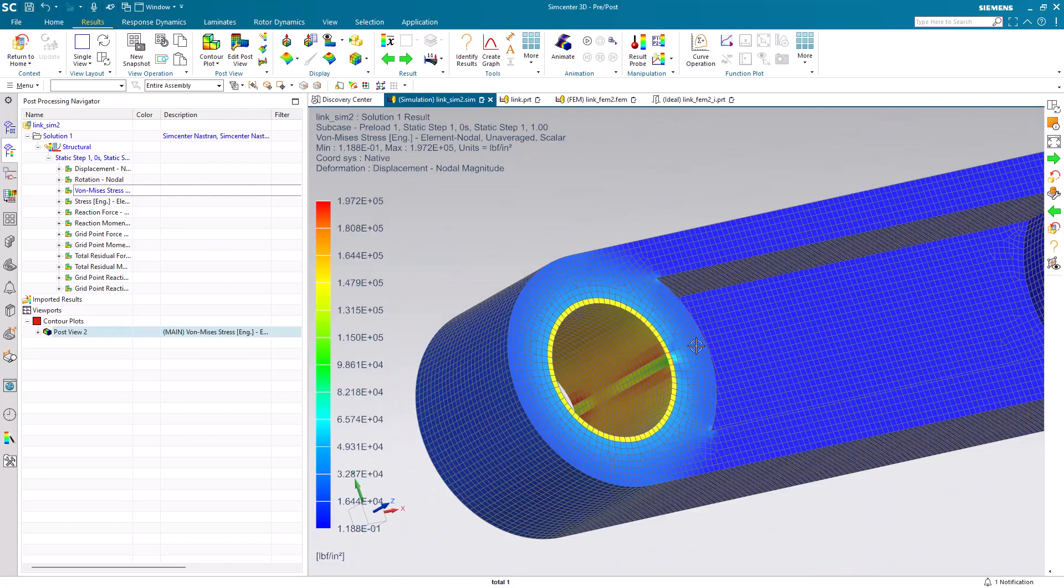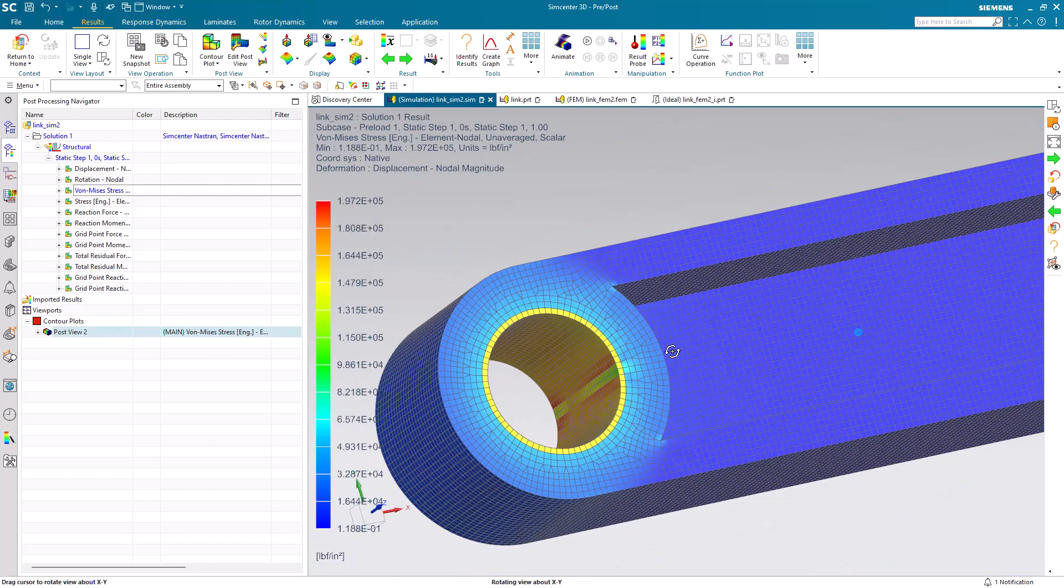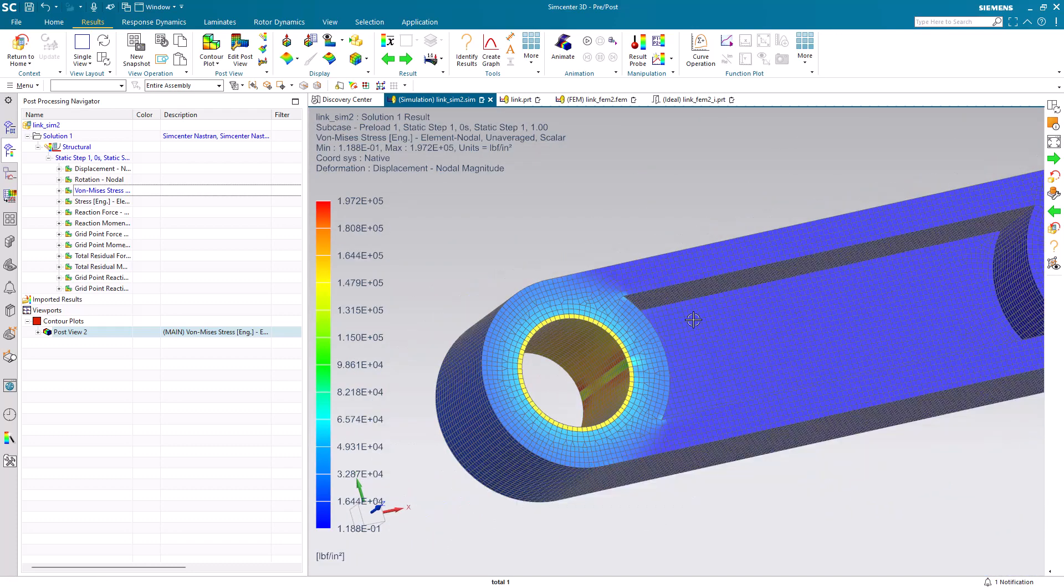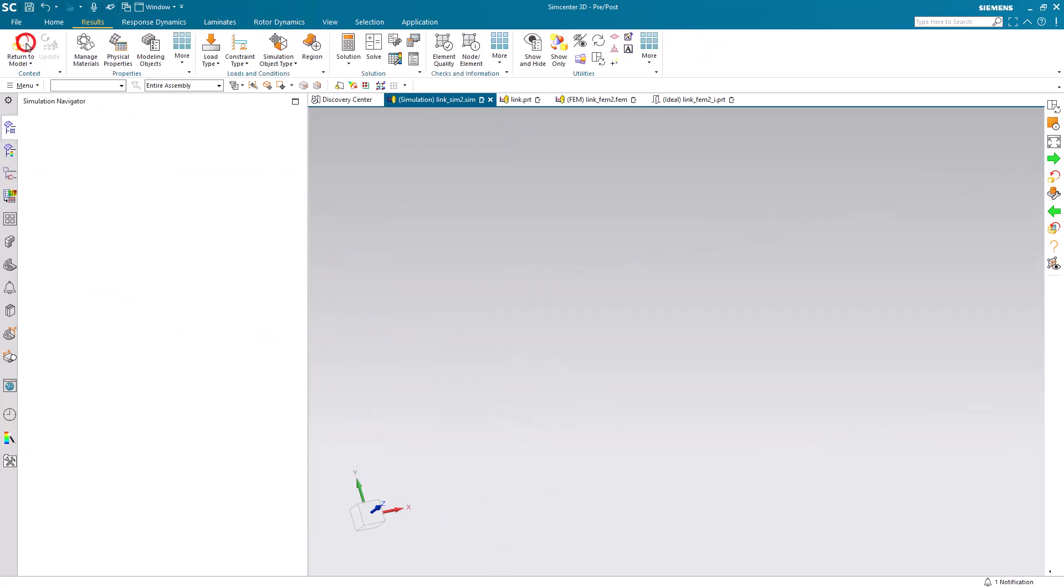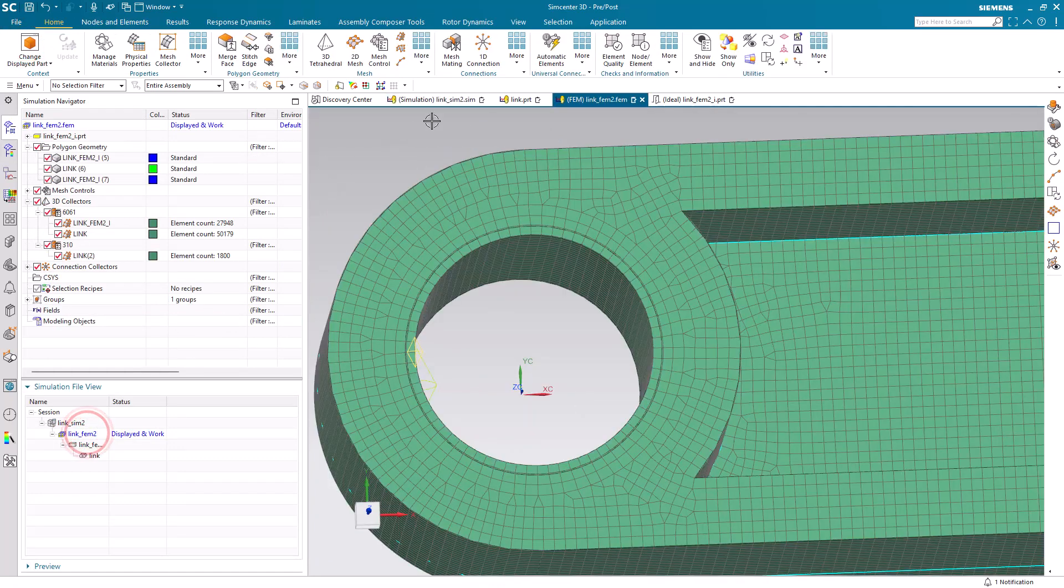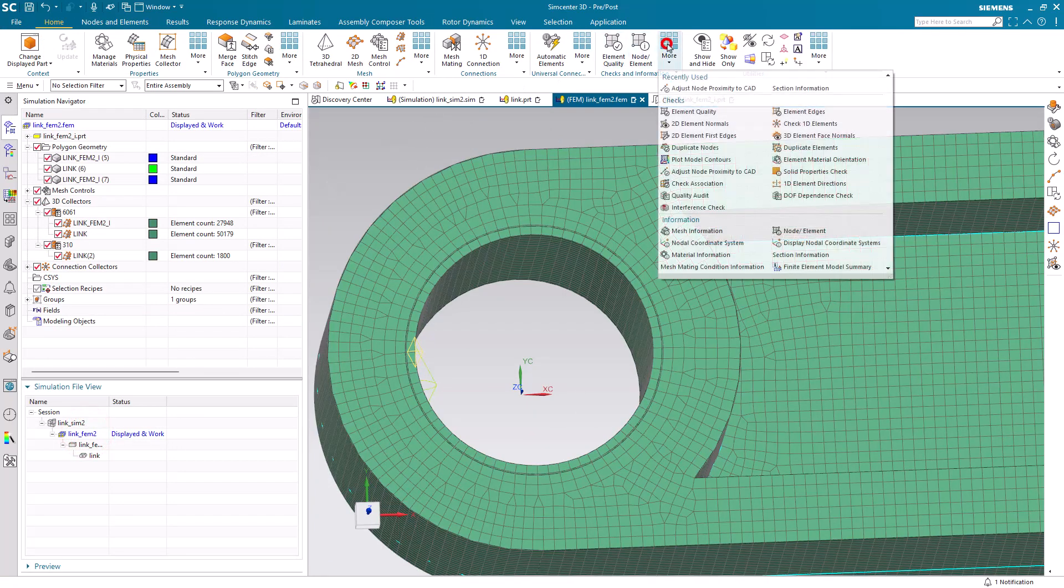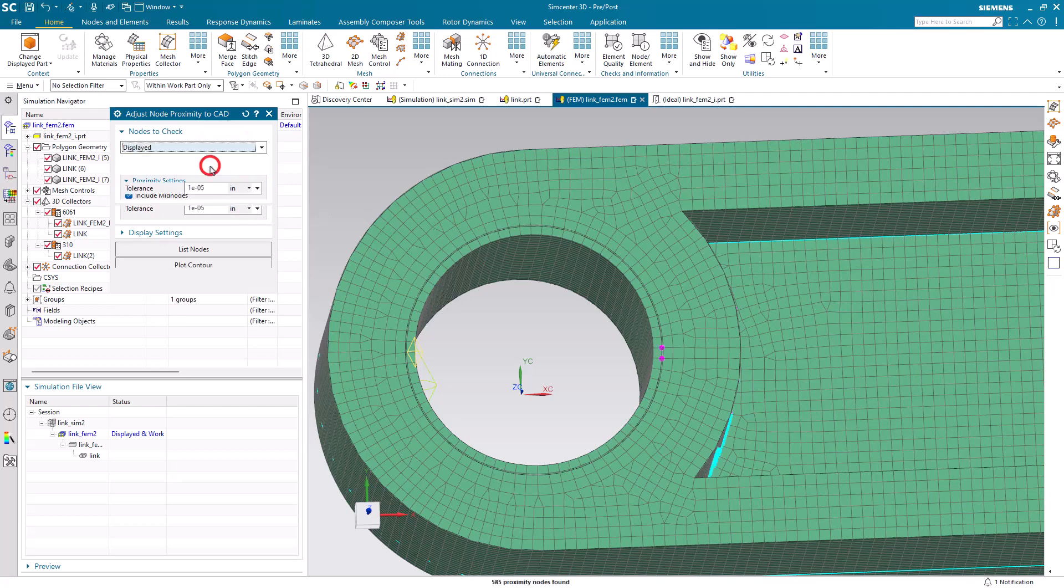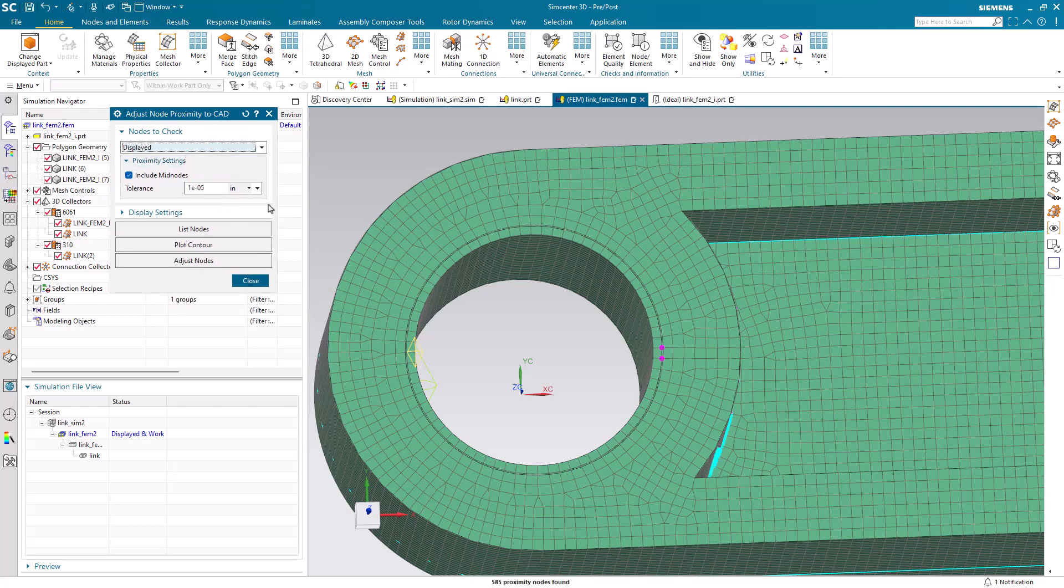This can sometimes be due to inaccuracies with the node placement on our polygon geometry. We can check on the accuracy of the node placement on our polygon geometry by going to the FEM and selecting Adjust node proximity to CAD.